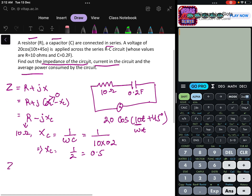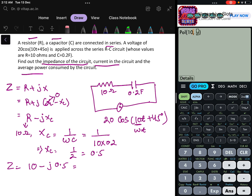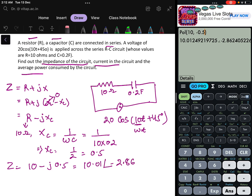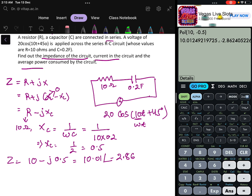So Z equals 10 − j0.5. Converting to polar form, Z = 10.01 at angle −2.86°. This 2.86° is the phase angle between voltage and current — voltage and current are apart by 2.86°, and current will be leading since this is a capacitive circuit.